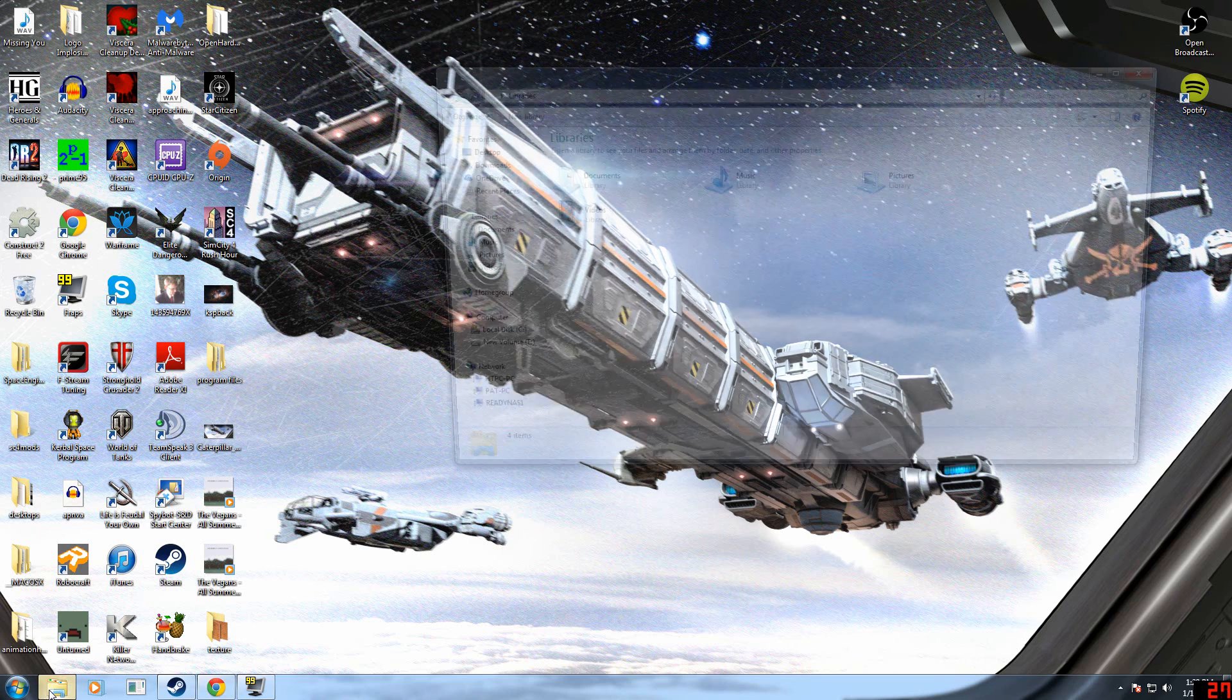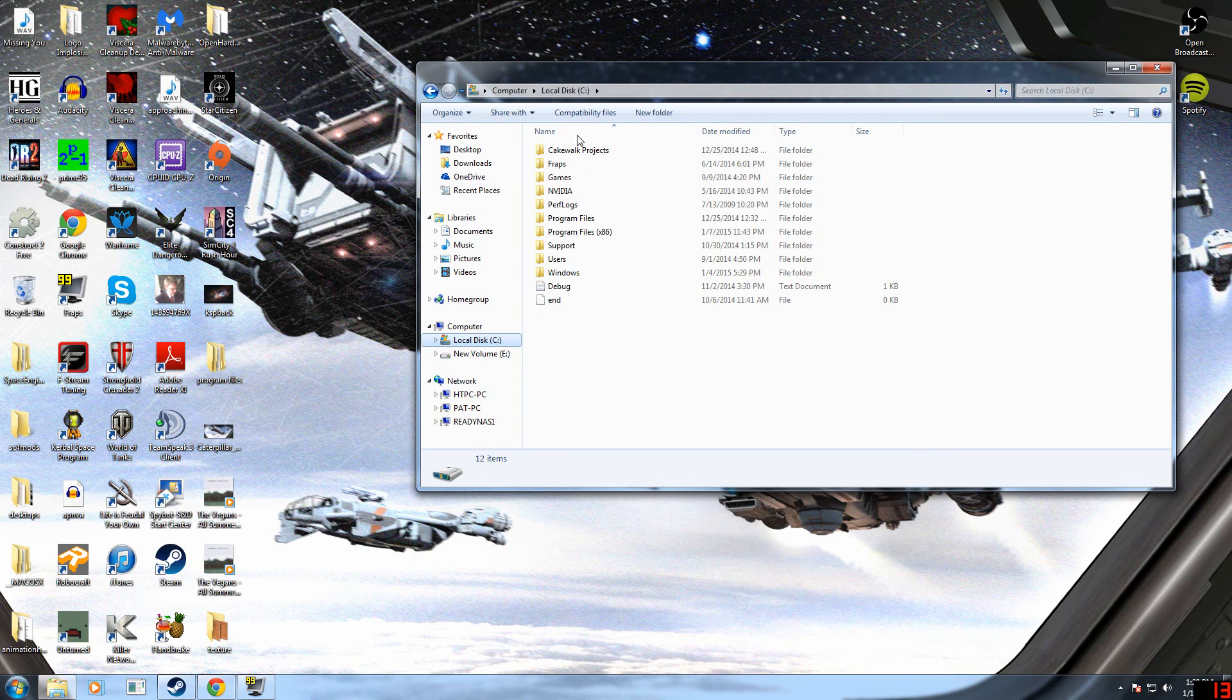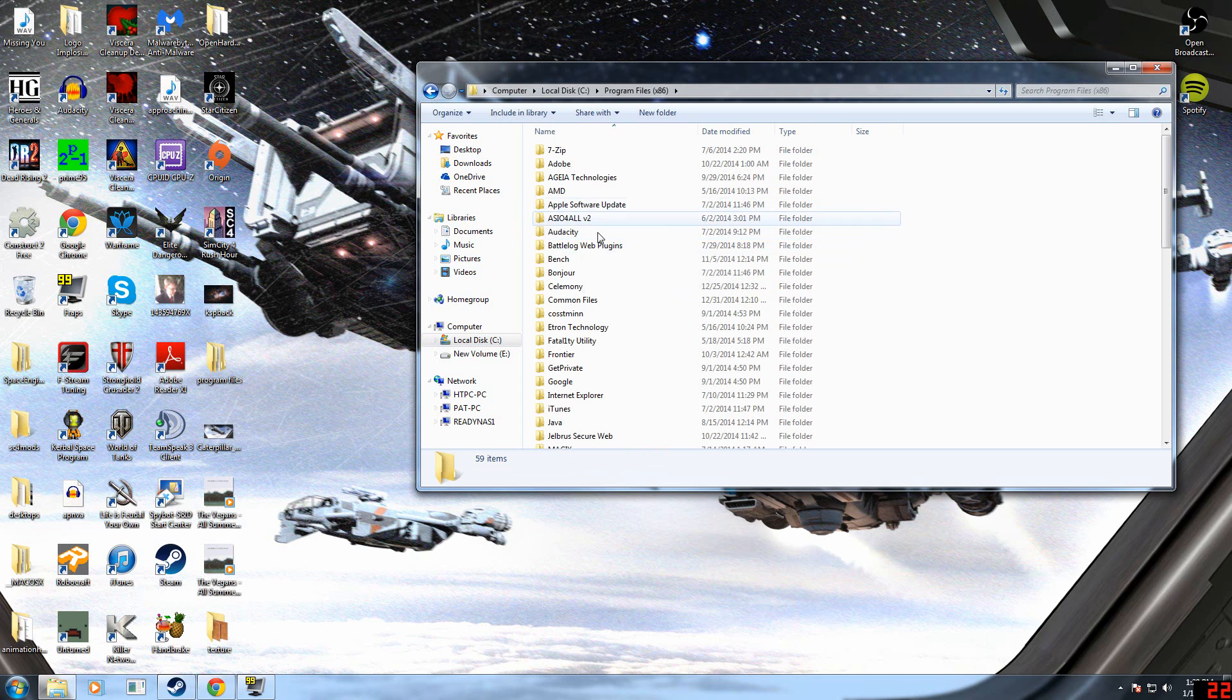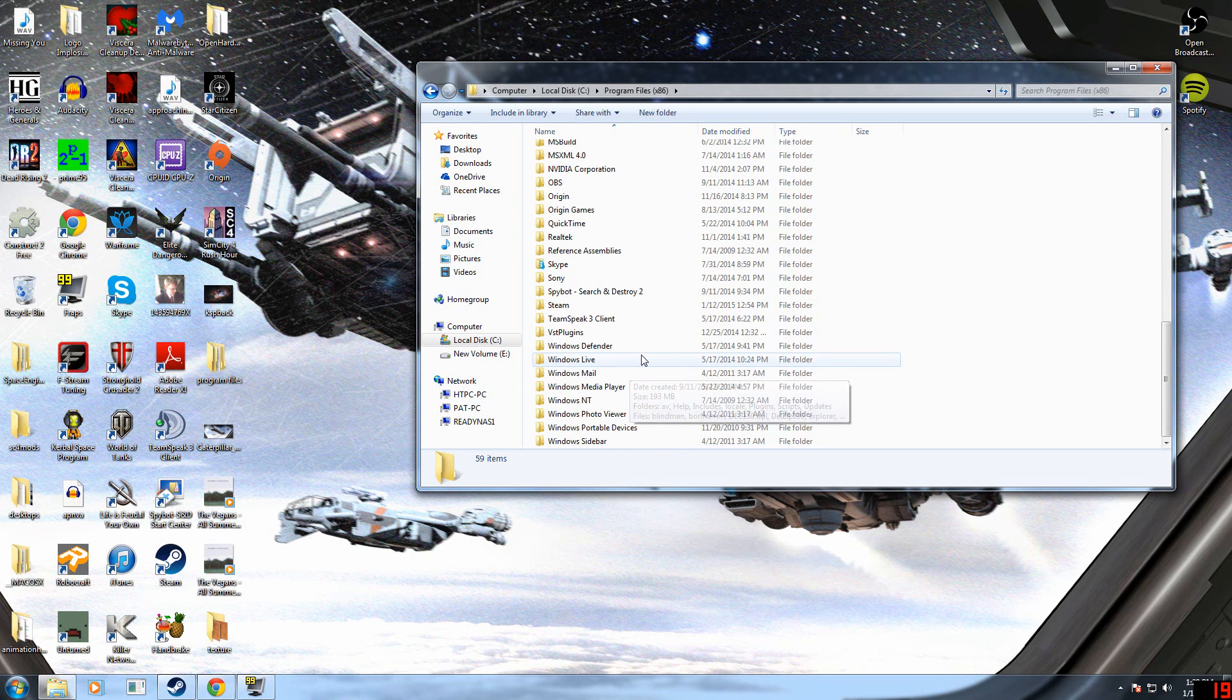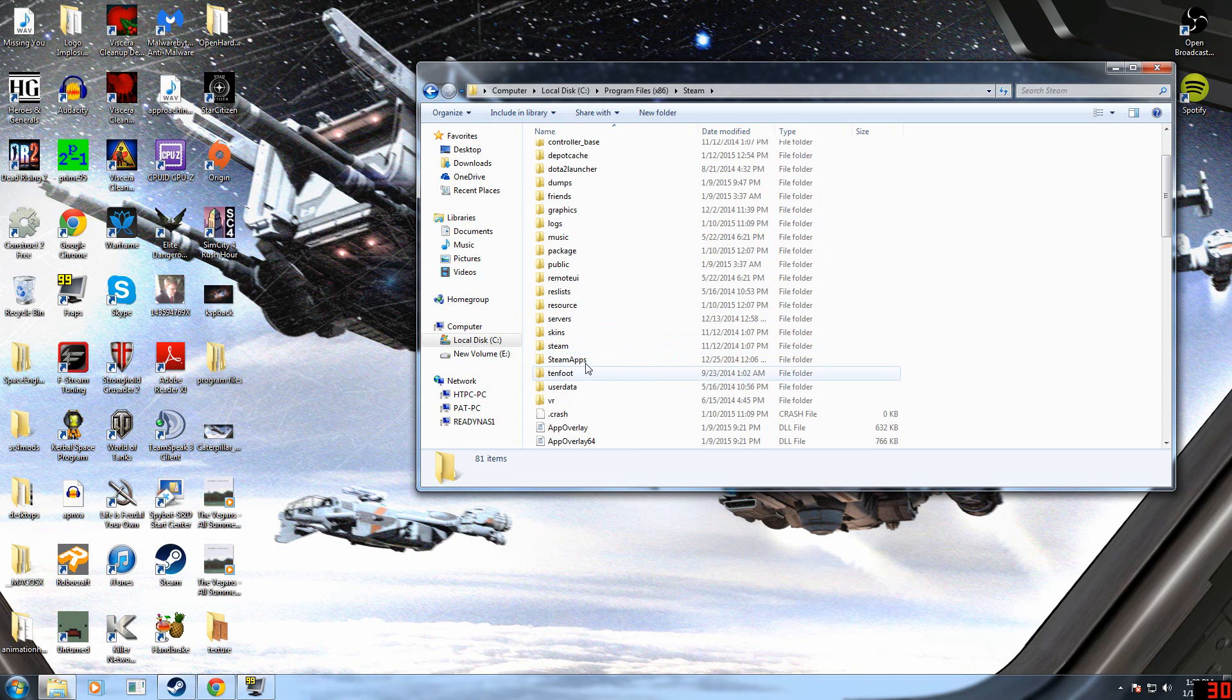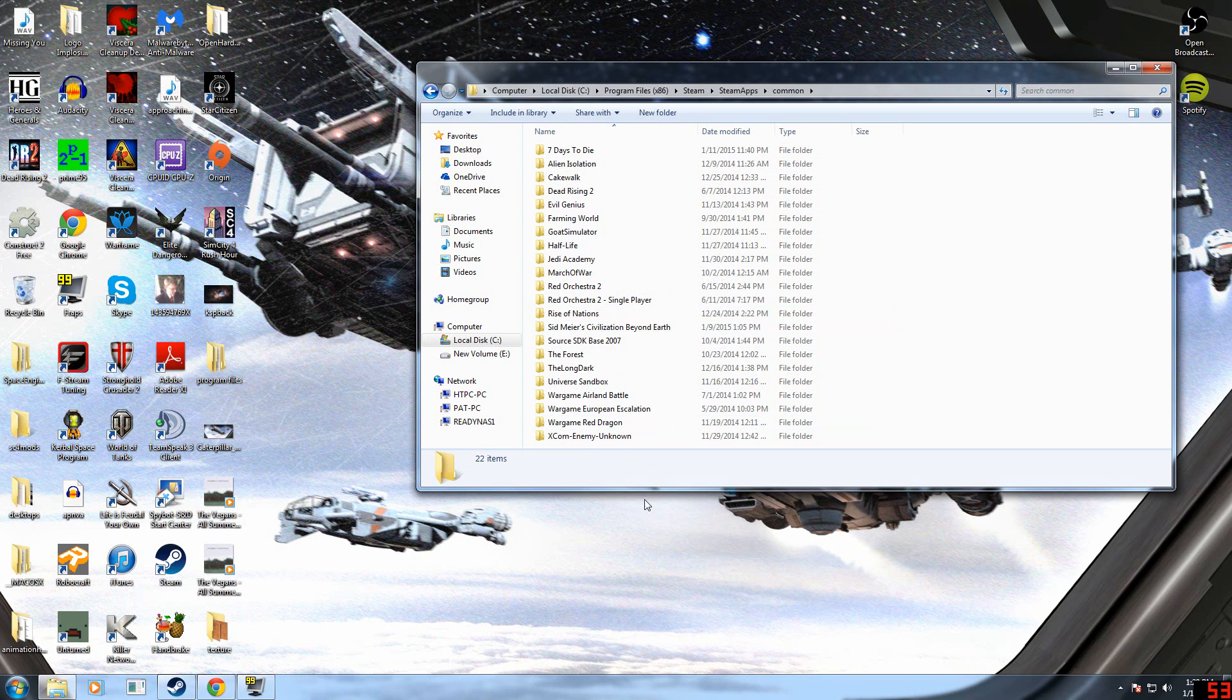For most of you, you're probably just going to have one hard drive or maybe two hard drives, but I'm guessing Space Engineers is going to be installed on your local C drive. So we'll go to Program Files, Steam, and then we're going to go to Steam Apps, Common. And this is where all of your game files are for all of the different games you have installed on Steam.